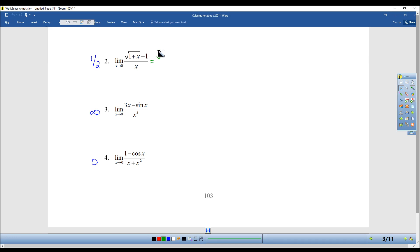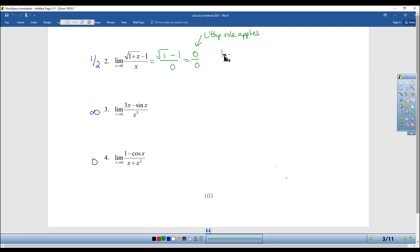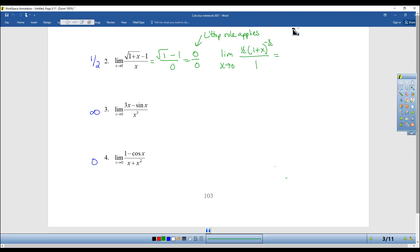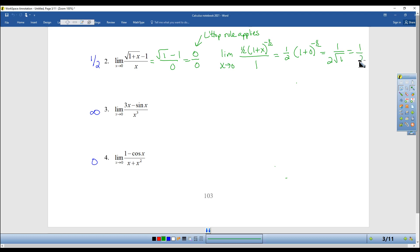When I plug 0 in, I get 1 — square root of 1 minus 1 — over 0, which is 0 over 0. So this is what I need to show: that L'Hôpital's rule applies because I got 0 over 0. So now I'm going to do the limit still as x approaches 0, but I'm going to take the derivative of the top, which is one-half times (1 + x) to the negative one-half. The derivative of negative 1 is 0, and the derivative on the bottom is just 1. Now I plug in a 0, and I get (1 + 0) to the negative one-half, which — if you move that square root to the bottom — gives you one-half.